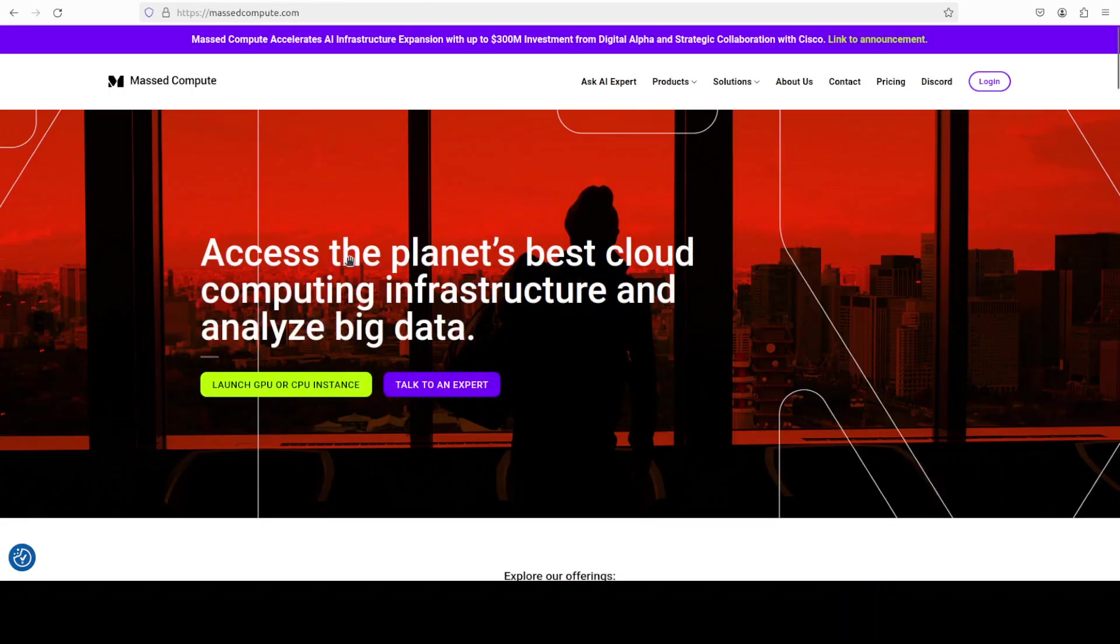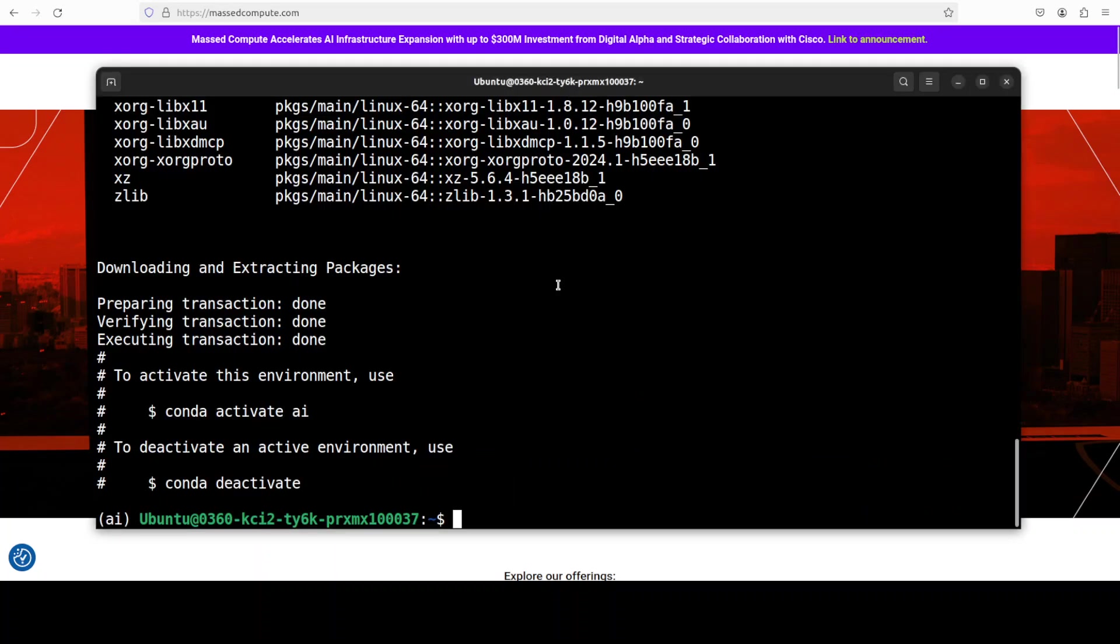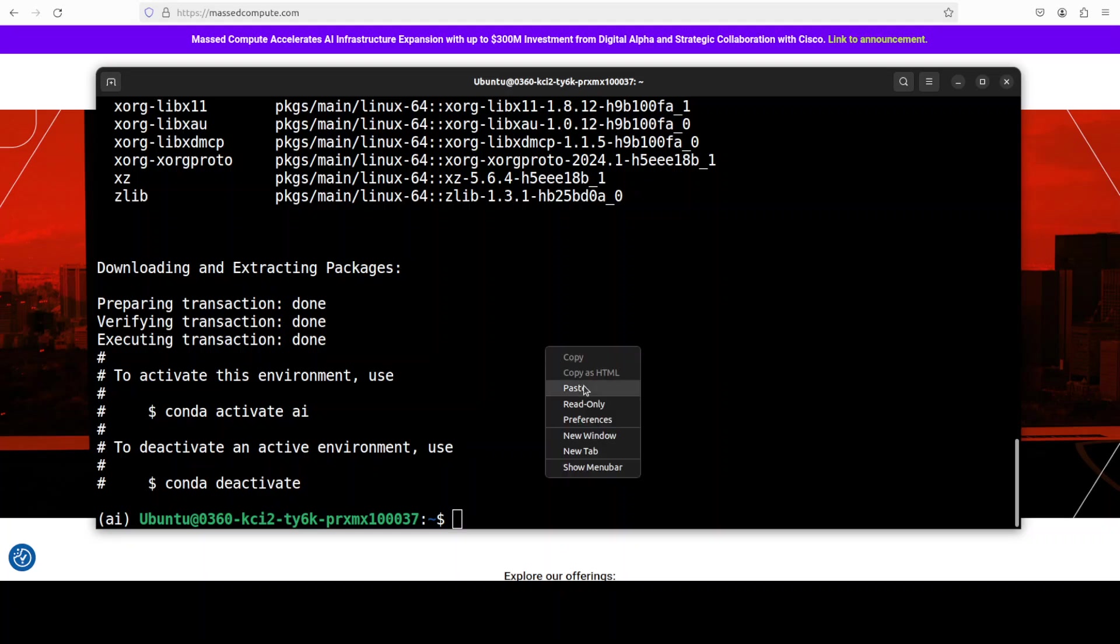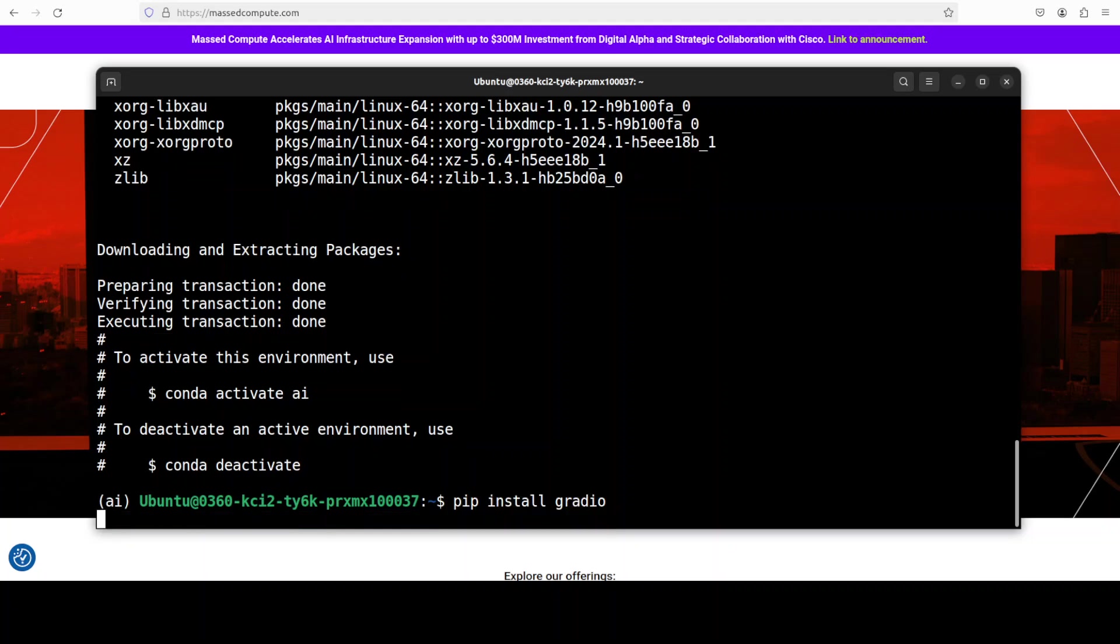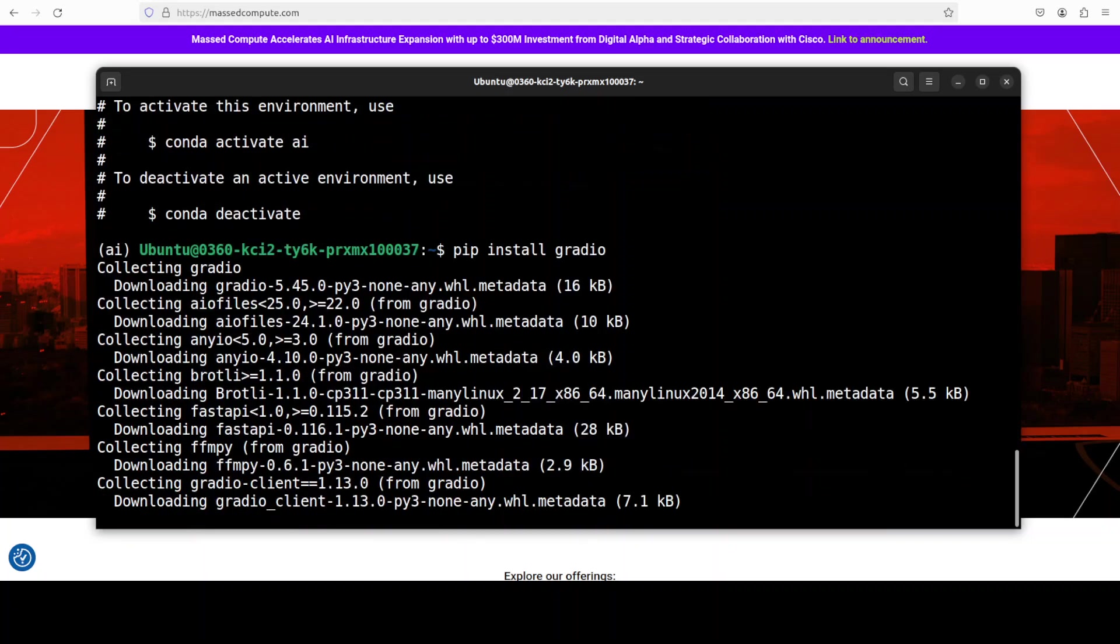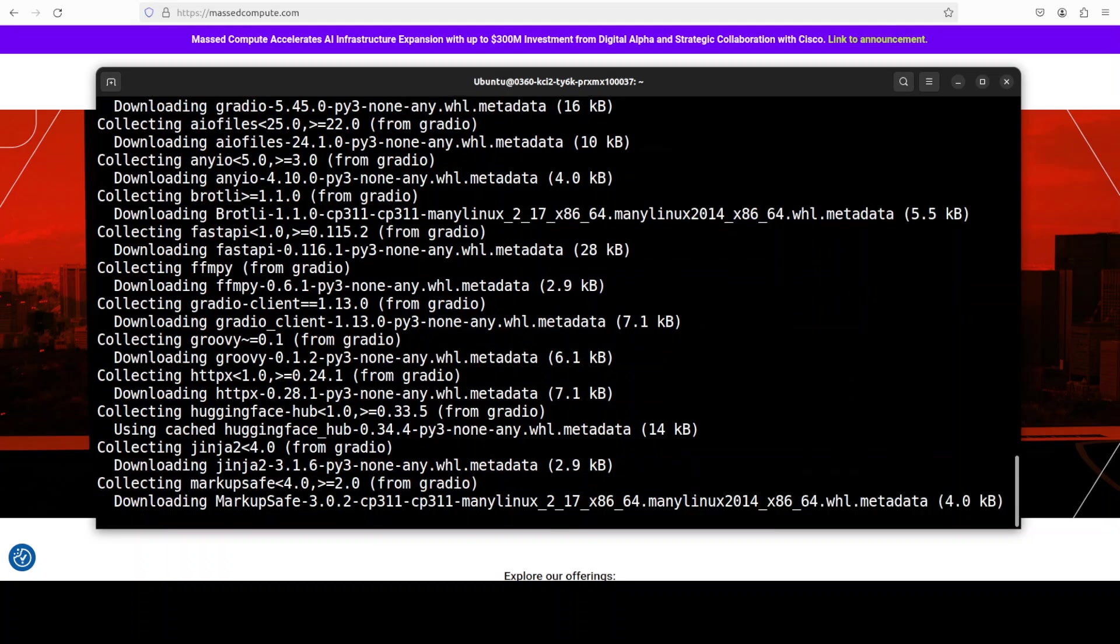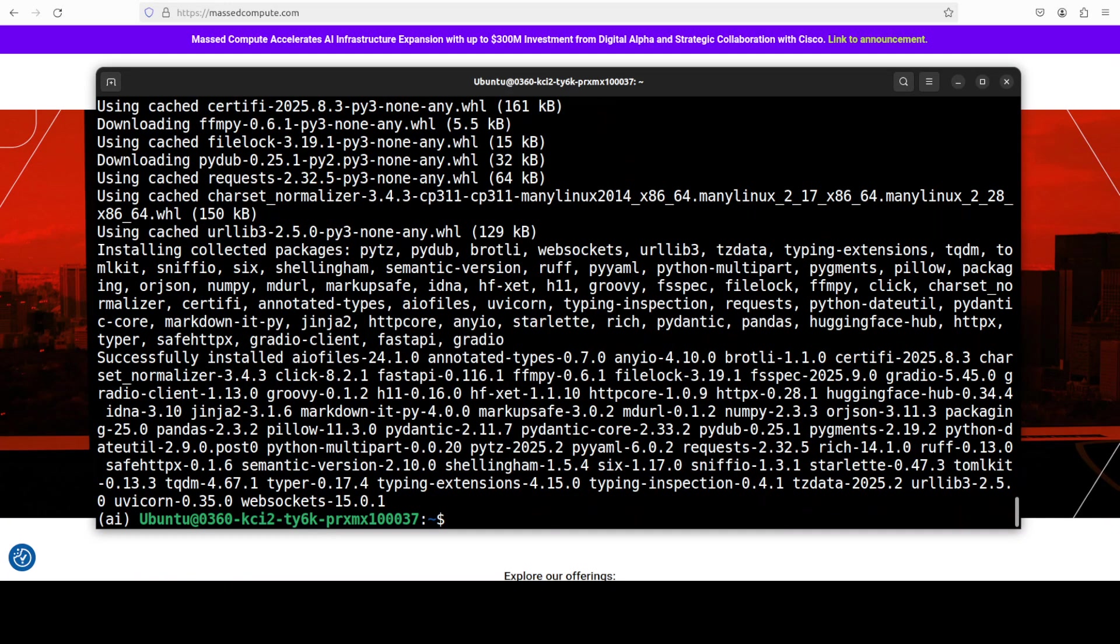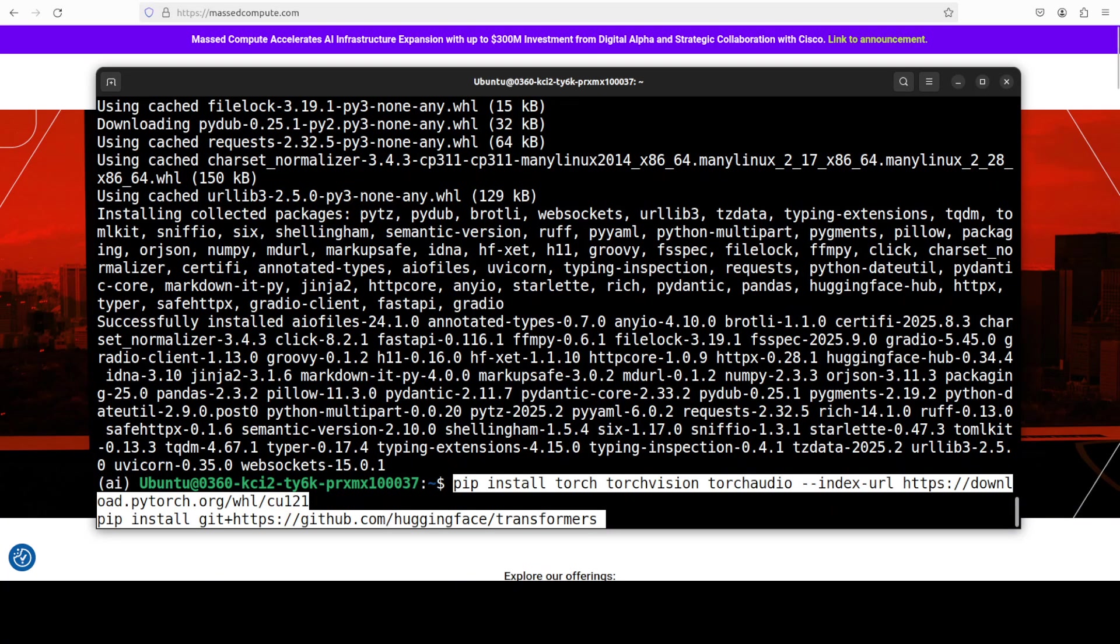But if you're looking to run the GPU or CPU or VM at a very good price, you can find the link to Massed Compute in the video's description. Okay, so our virtual environment is created. Next up we need to install Gradio, and also because I will be creating a Gradio demo for you. Let me install it, shouldn't take too long. I think that should already be on my system. And that is done. Next up let's install torch and transformers.